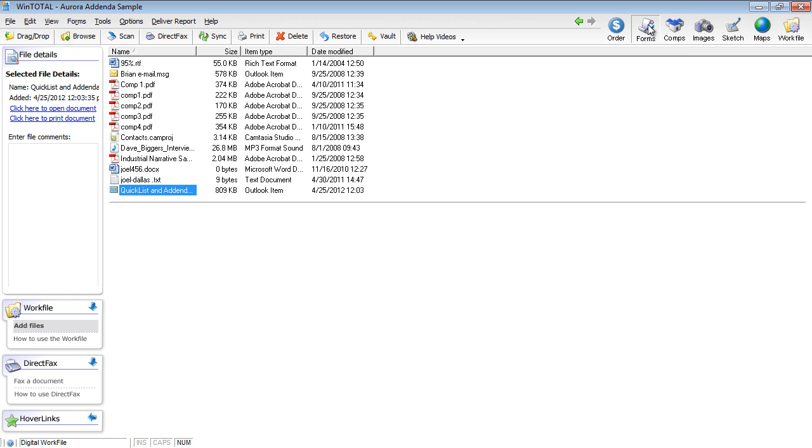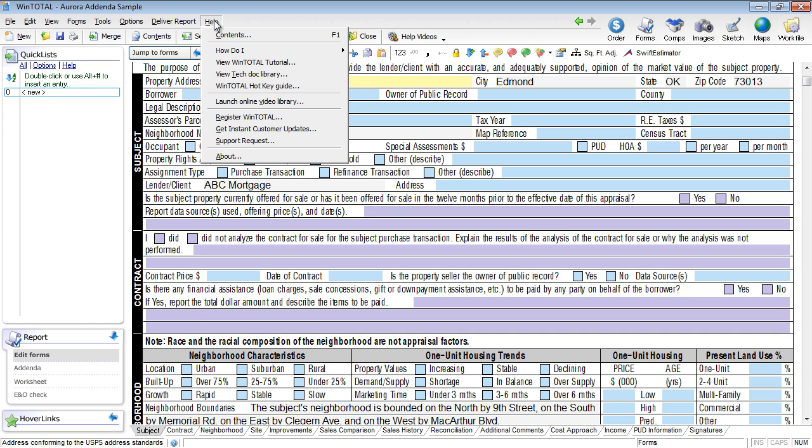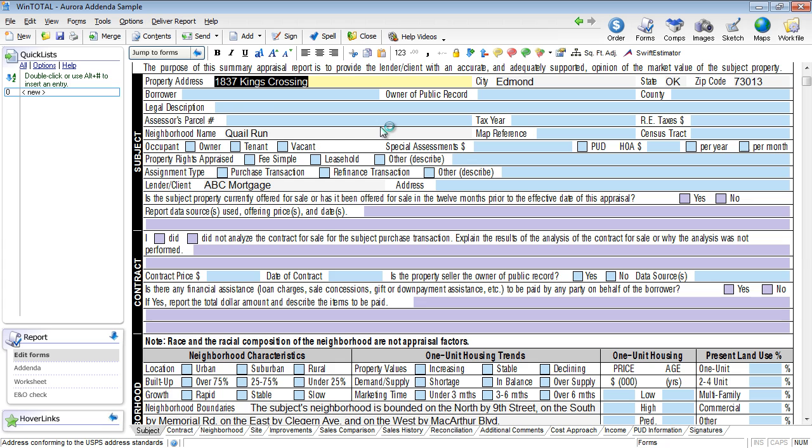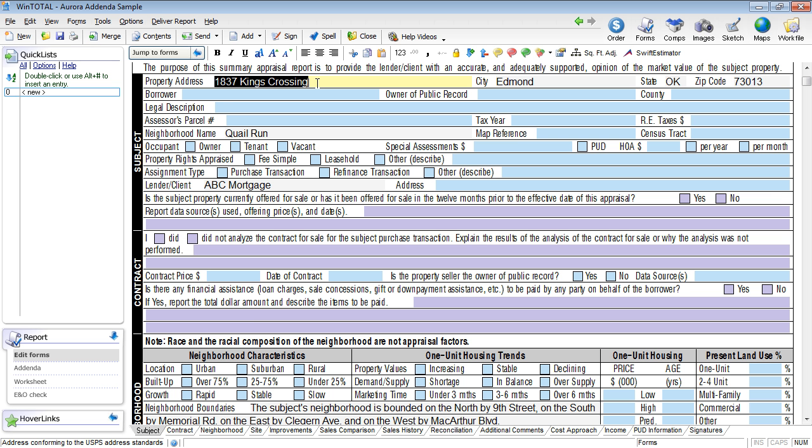Let me hop over back to my forms here. Number two is to learn your keyboard shortcuts. You'll notice under help that you have a WinTotal Hotkey Guide. This is also available in Total 2011 for those of you that use it. In a nice PDF you can print it out and have access to the bulk of the hotkeys. They're helpful not just in WinTotal, but also in Total Sketch. They're actually really helpful in Total Sketch. I'm going to choose to only show four here, just because we're trying to keep this fairly short.